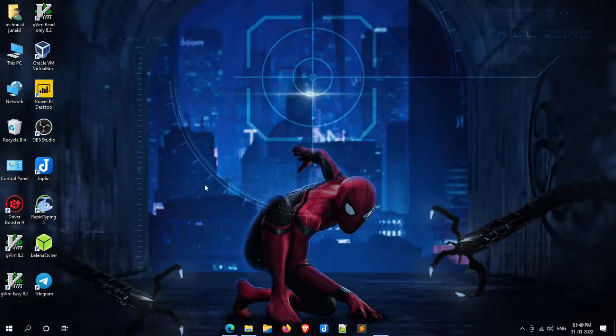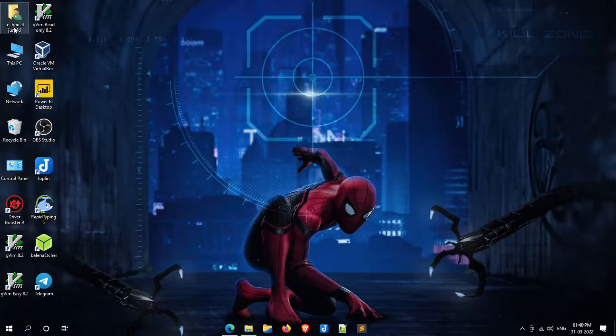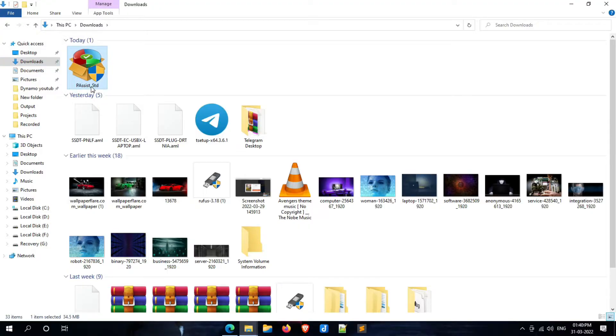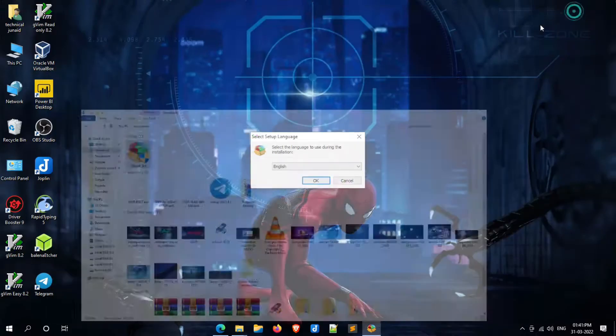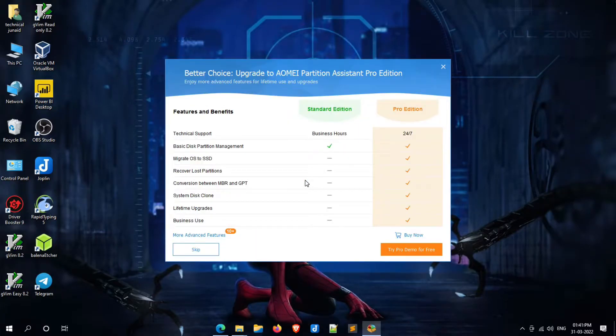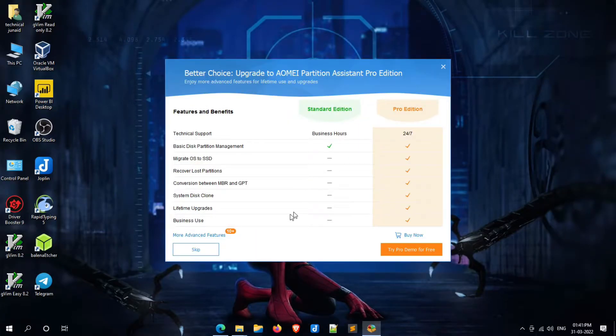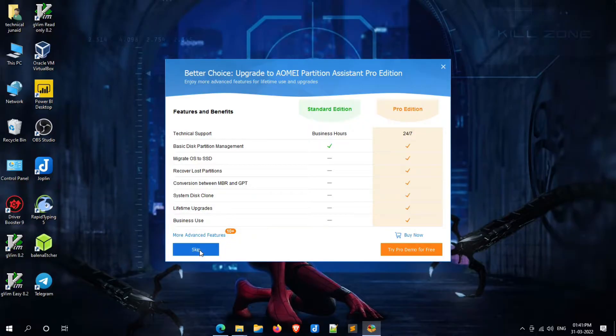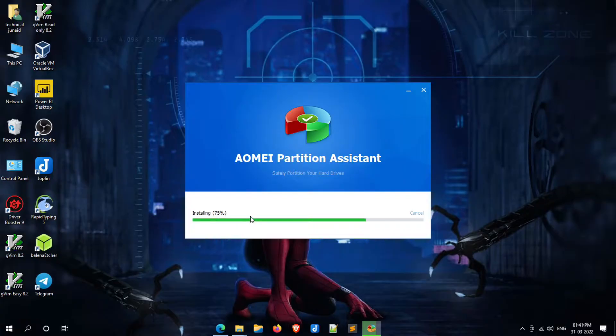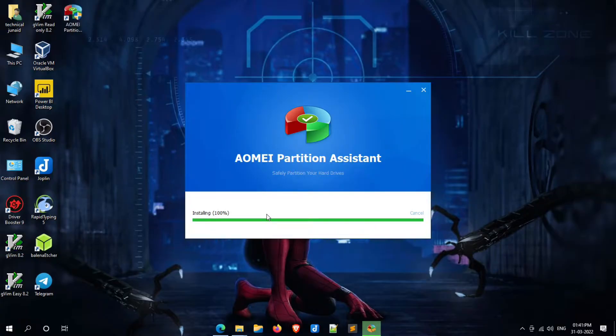We have to install the AOMEI Partition Assistant tool. To install it, simply double-click on the setup file. Click on OK and head over to install. Click on skip. Finally, click on install now. AOMEI Partition Assistant will be installed in a while. Now open the AOMEI Partition Assistant tool.